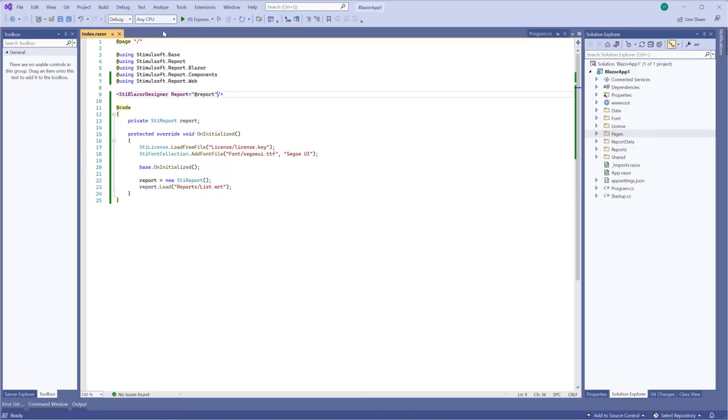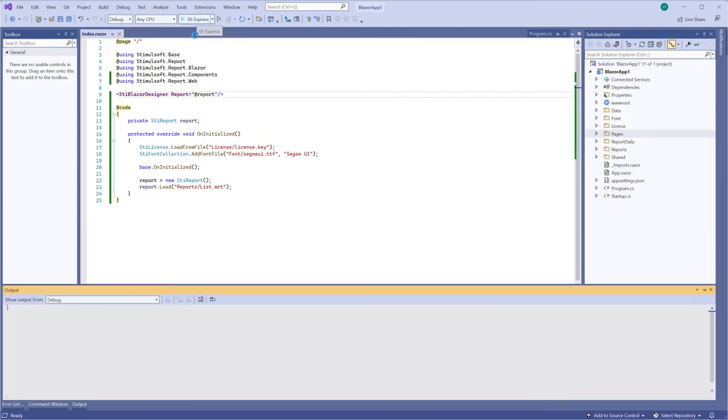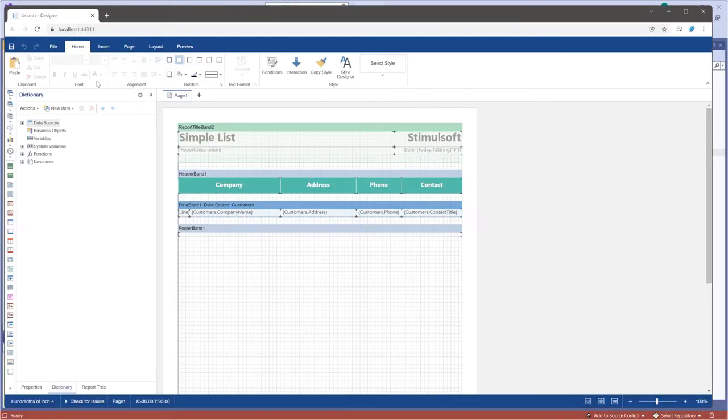You can use the options class to set the report designer, define the options property and specify the SteeBlazorDesignerOptions class as private.